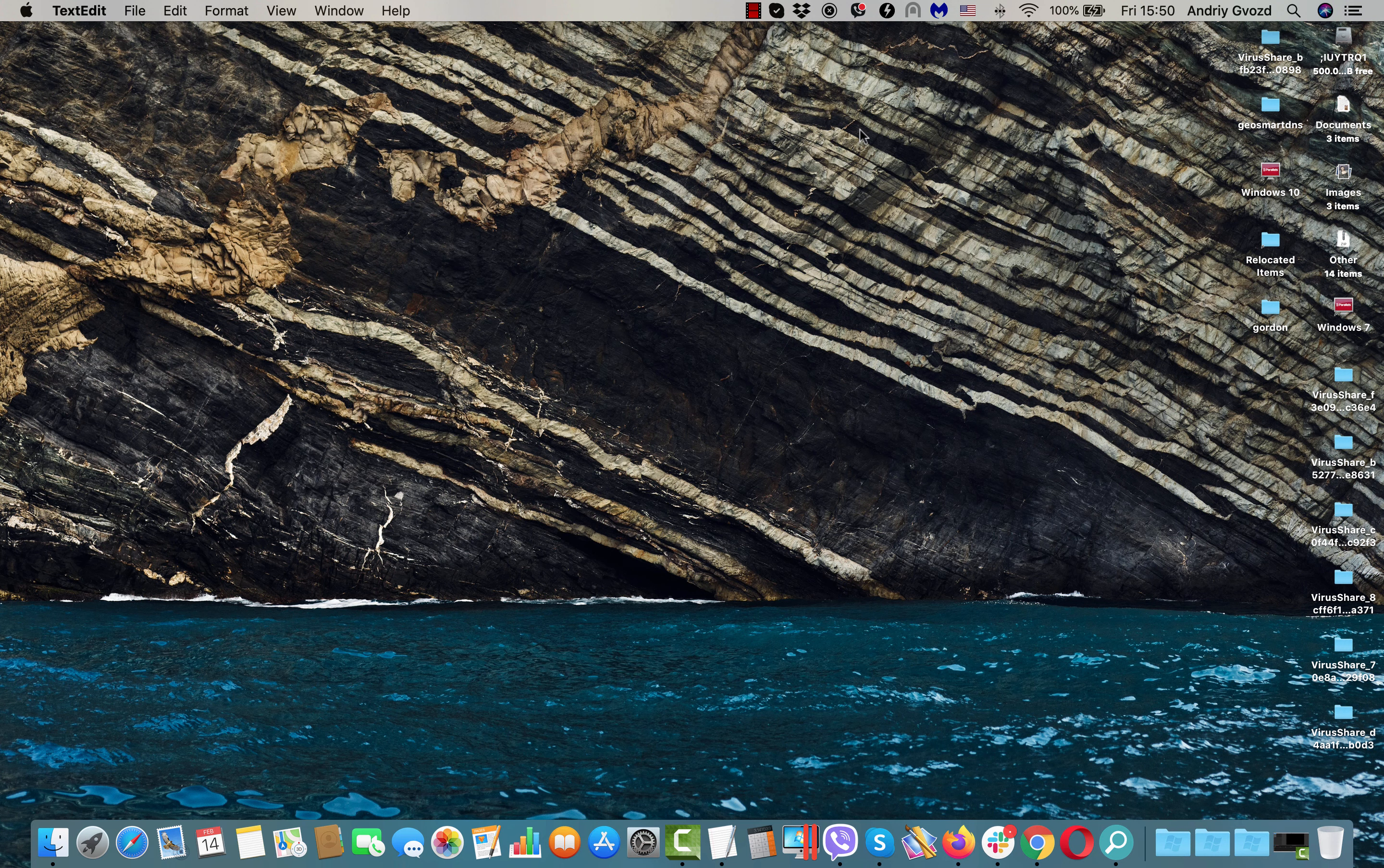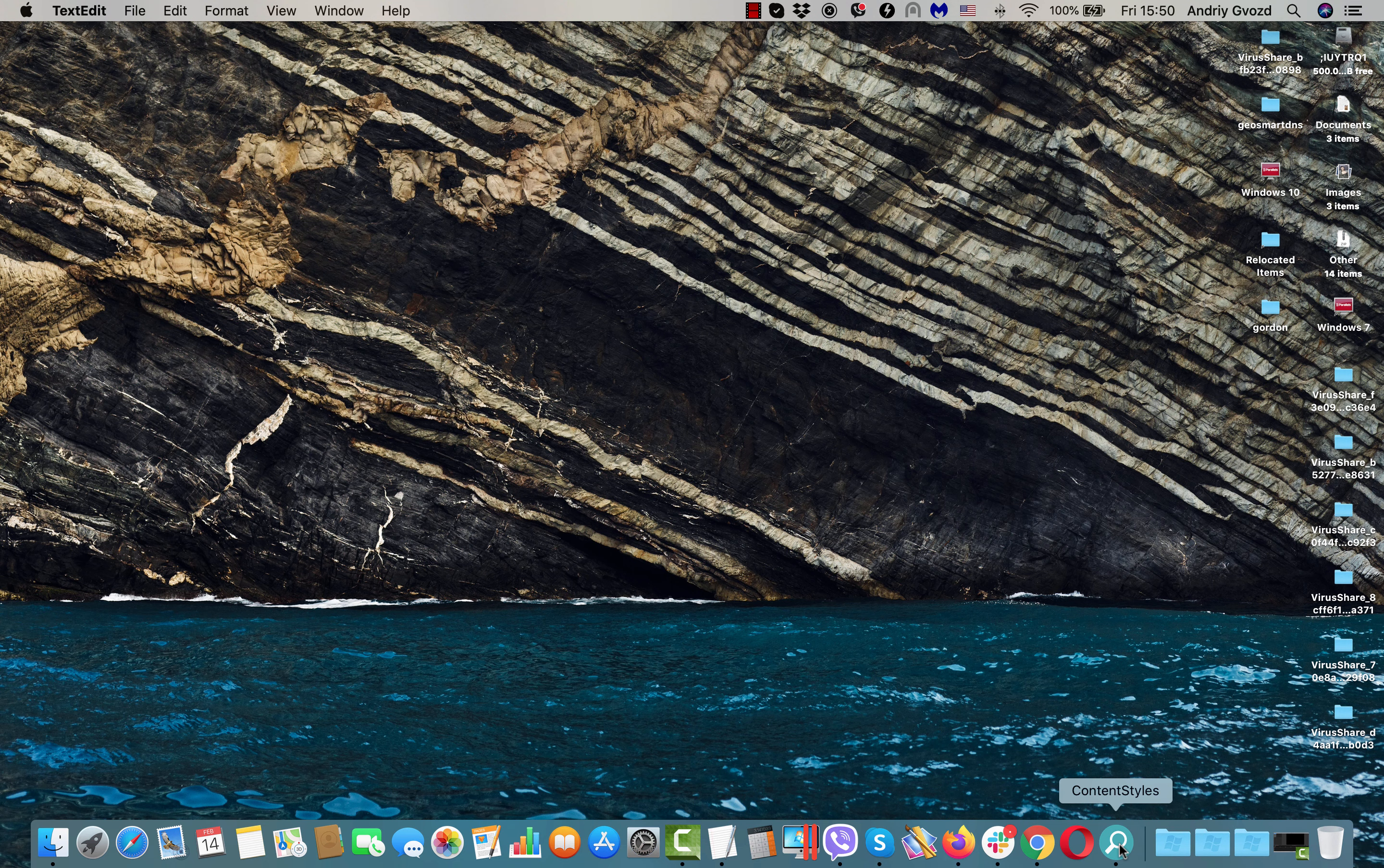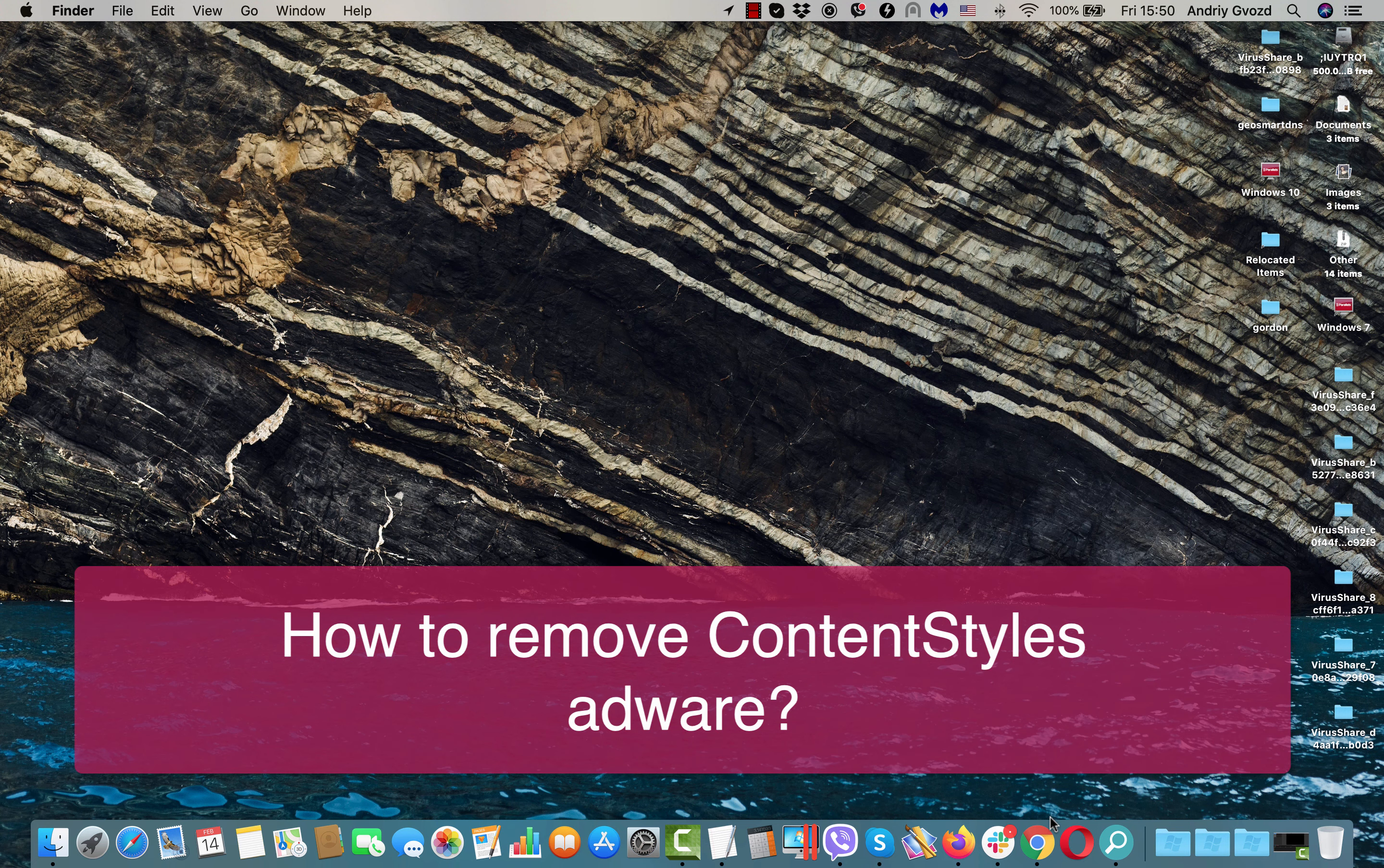Dear ladies and gentlemen, in my video guide I would like to tell you about the malicious program called Content Styles. It's specifically attacking Mac computers and you have to be very careful not to tolerate it in your device.